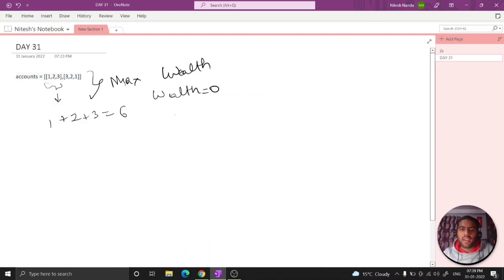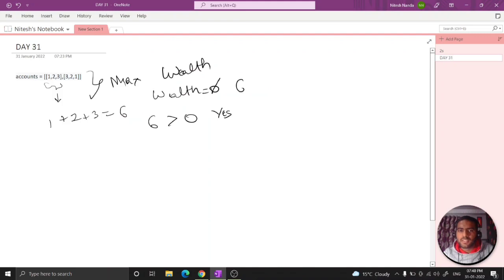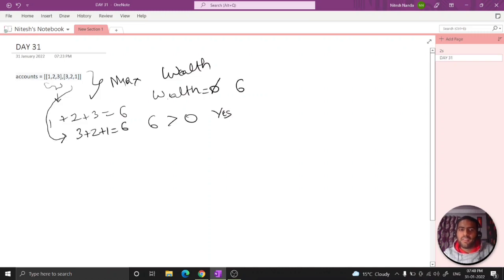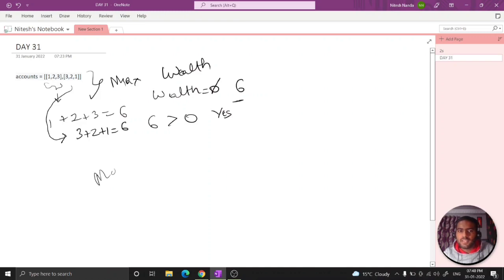So I will check is six greater than zero - yes it is, so my wealth will update to six. Now I again calculate the wealth for this also - three plus two plus one - for this it is also six. I will check whether my wealth is greater than six. It is not greater than six, so we will not update it. So for this case my maximum answer is equal to six.